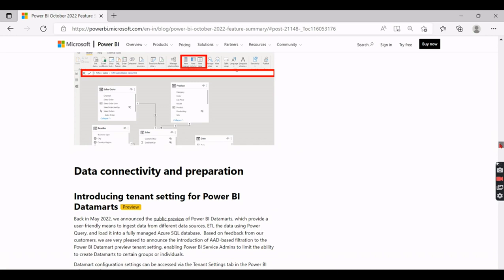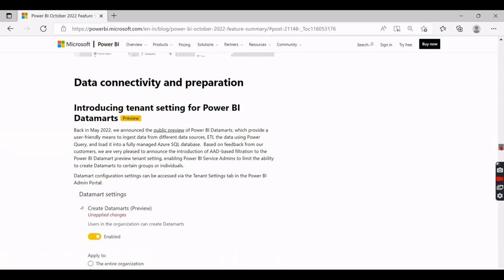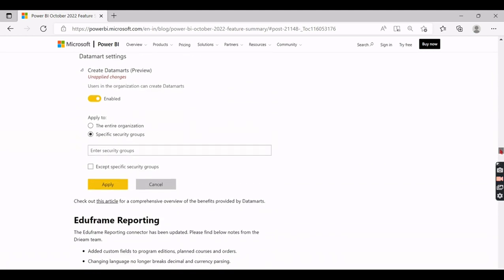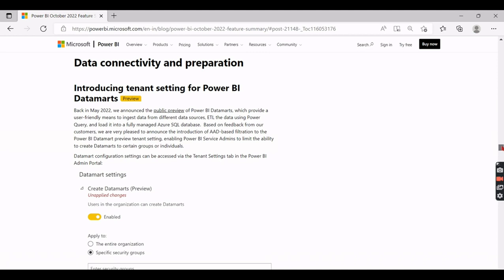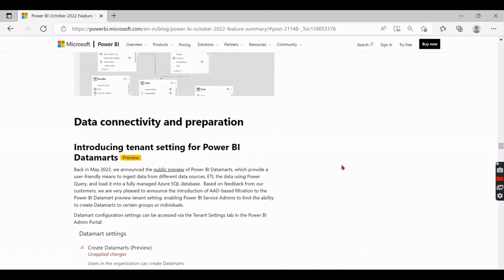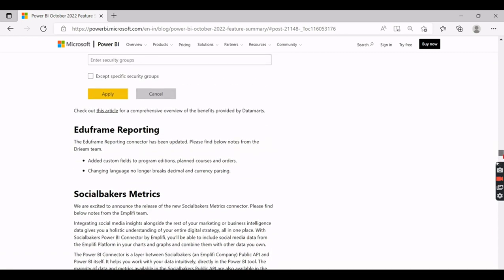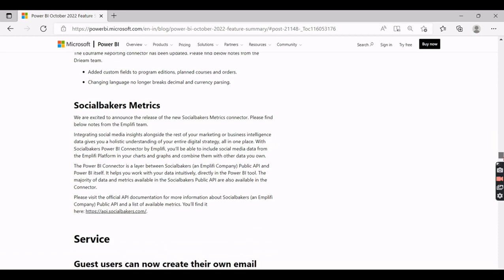Then connectivity and preparation - introducing tenant settings for Power BI data marts. Okay, so the data marts you might be aware you need to enable some tenant settings for the data marts as well. So data marts if you are not aware, it's kind of full functionality of ETL behavior, and once you do the ETL your data will be stored in your Azure SQL Database. I didn't make any video on this. I will quickly make one in the upcoming weeks.